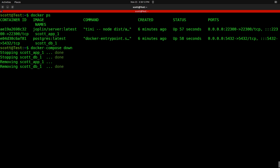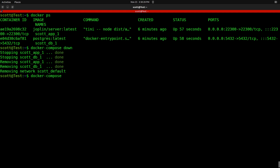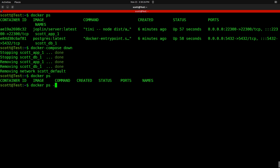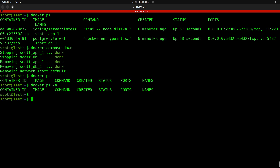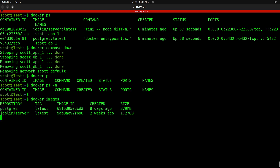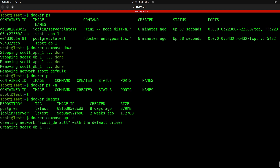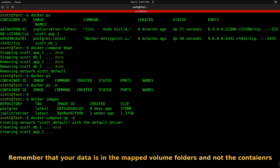When you shut the container down, it removes it from the running containers. If we do Docker PS, there isn't anything there. PS -A also shows nothing, because one of the things docker-compose down does is remove the container. However, if I do Docker images, the images are still out there. If I did docker-compose up -d, it would simply reload that configuration without having to re-download the images because they're already on the local system.